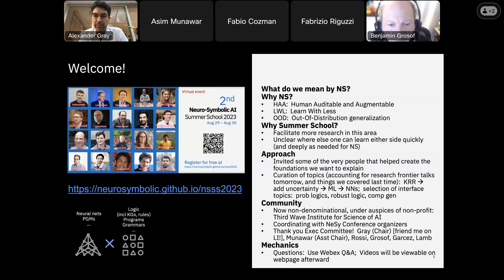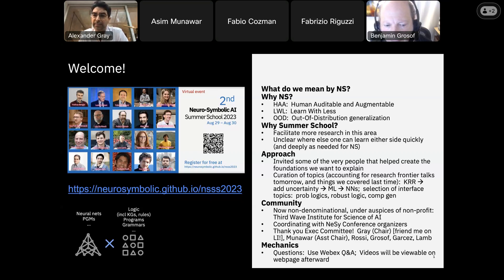We'll see a diverse array tomorrow. So why Neurosymbolic? I'll say more about this tomorrow morning, but roughly speaking, three big open problems in AI. I made up an acronym for the first one — I call it Human Auditable and Augmentable — and this is the need to have models really checkable by humans. By augmentable, I mean things like adding human knowledge, constraints, or controls. Learning with less — meaning don't burn down the whole earth with a CPU if you can. And out-of-distribution generalization — this is how I characterize the deep importance of reasoning: the ability to generalize far from training data.